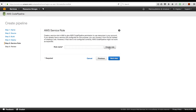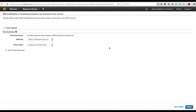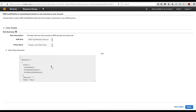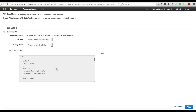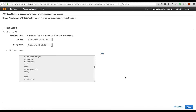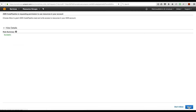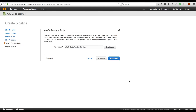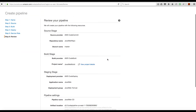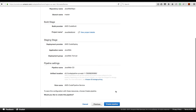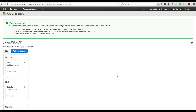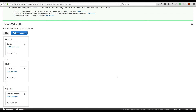For the IAM role, I can select one I already have or create a new one. Let's create a new role. You don't need to change anything here — it is already pre-populated with whatever policy you need for CodePipeline to work properly, so just click Allow and this will create the role for you. This is just a review of the choices we have made, and we are ready to create the pipeline.